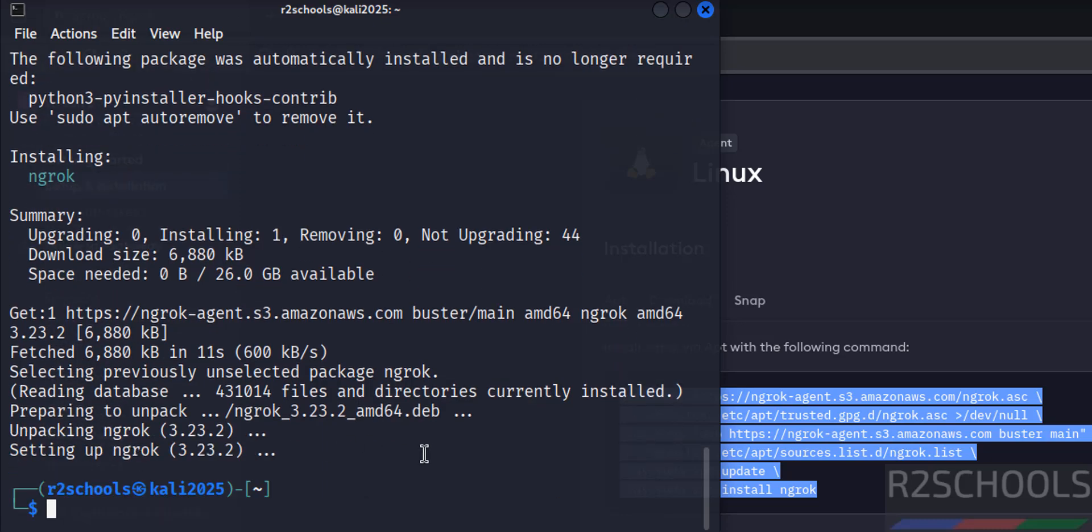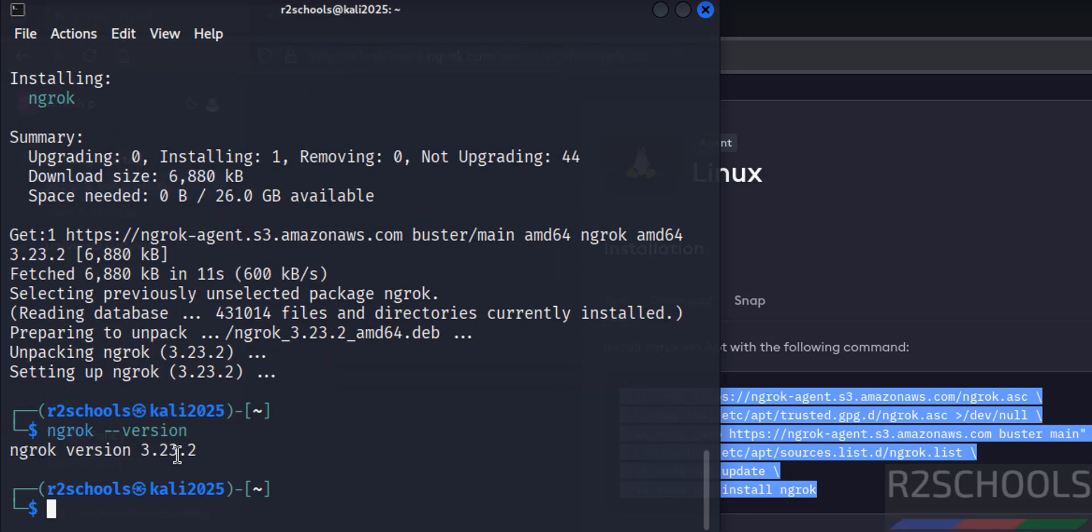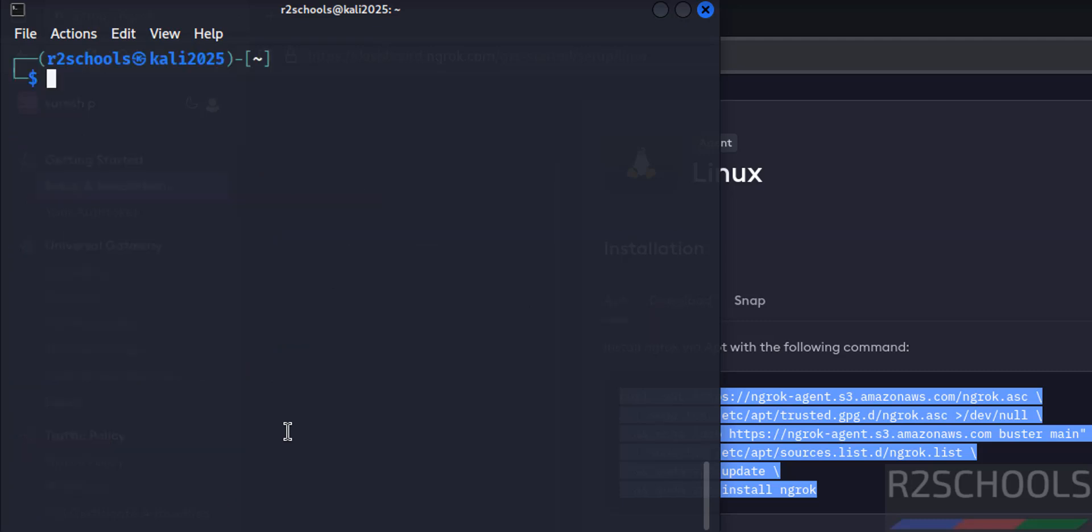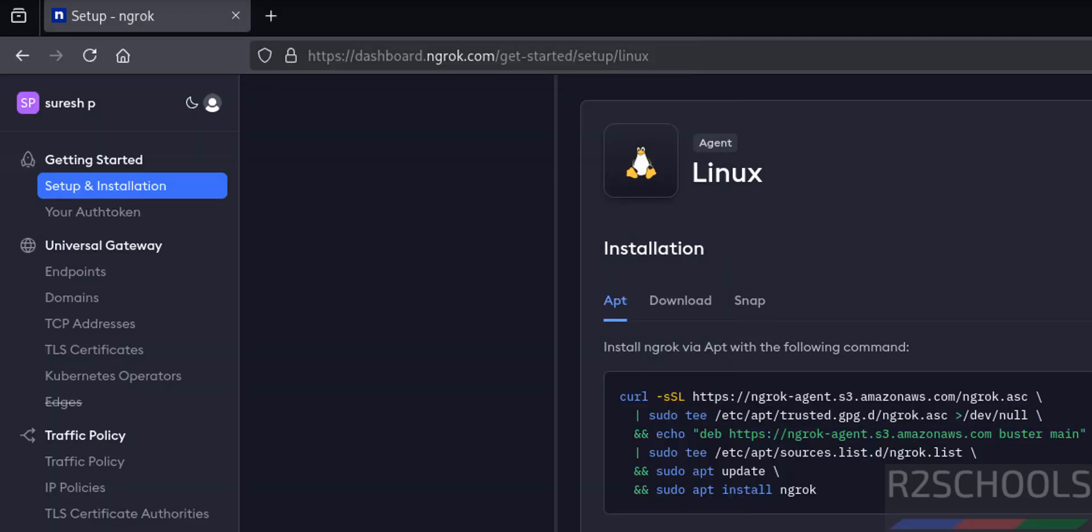See we have successfully installed ngrok, and see here the version of ngrok is 3.23. You can also verify the same: ngrok hyphen hyphen version. See we have installed ngrok 3.23.2. Control A.